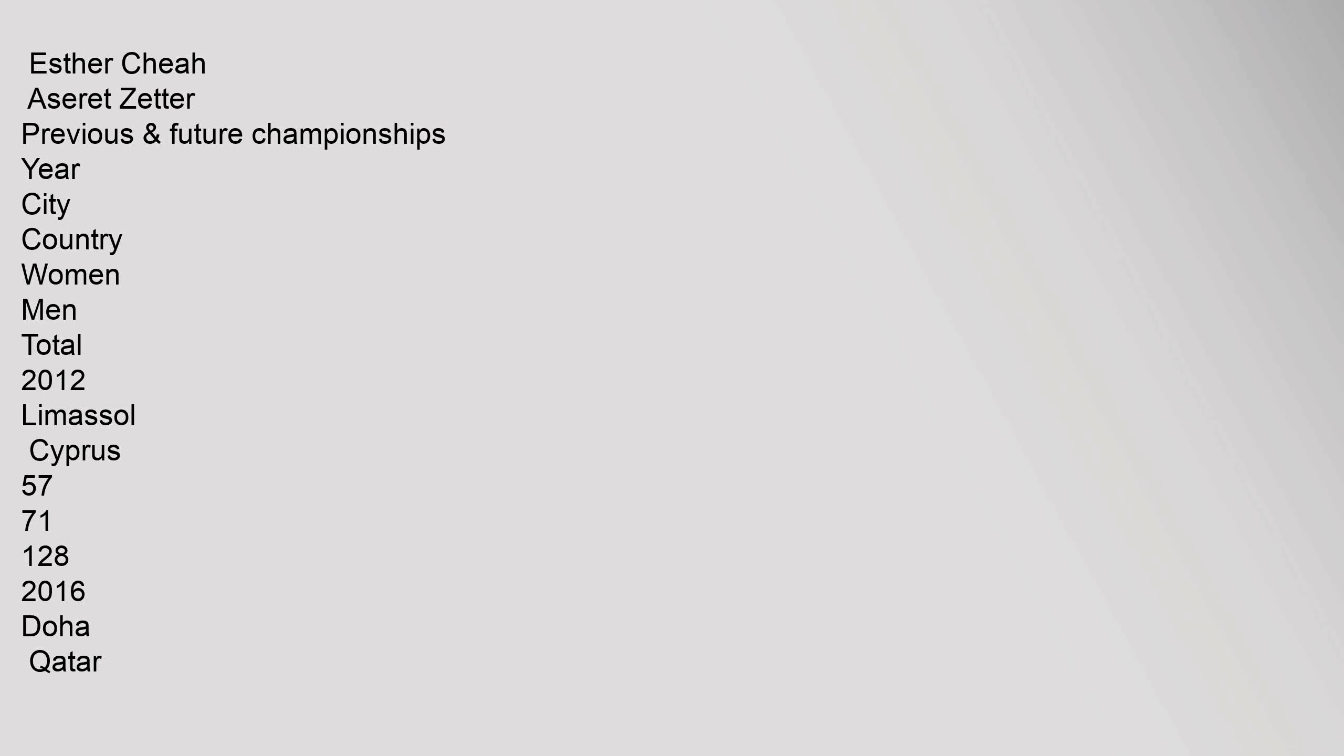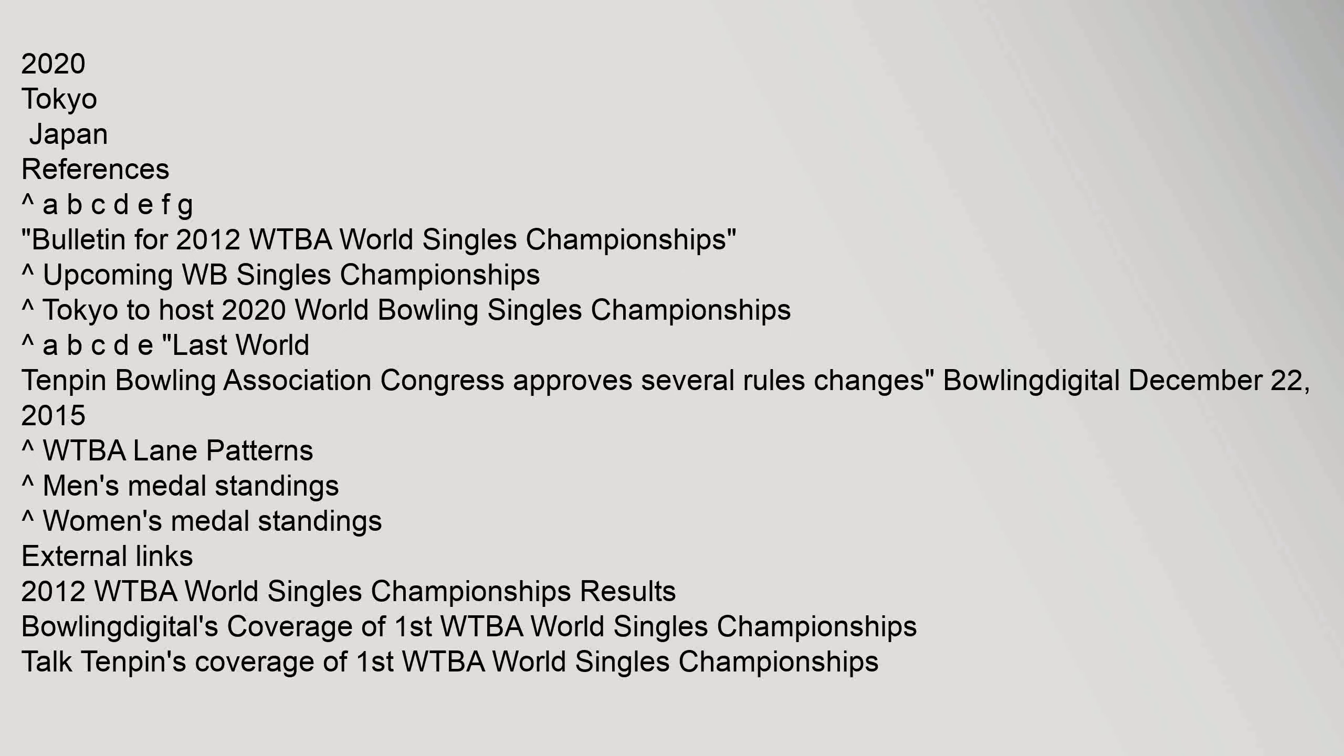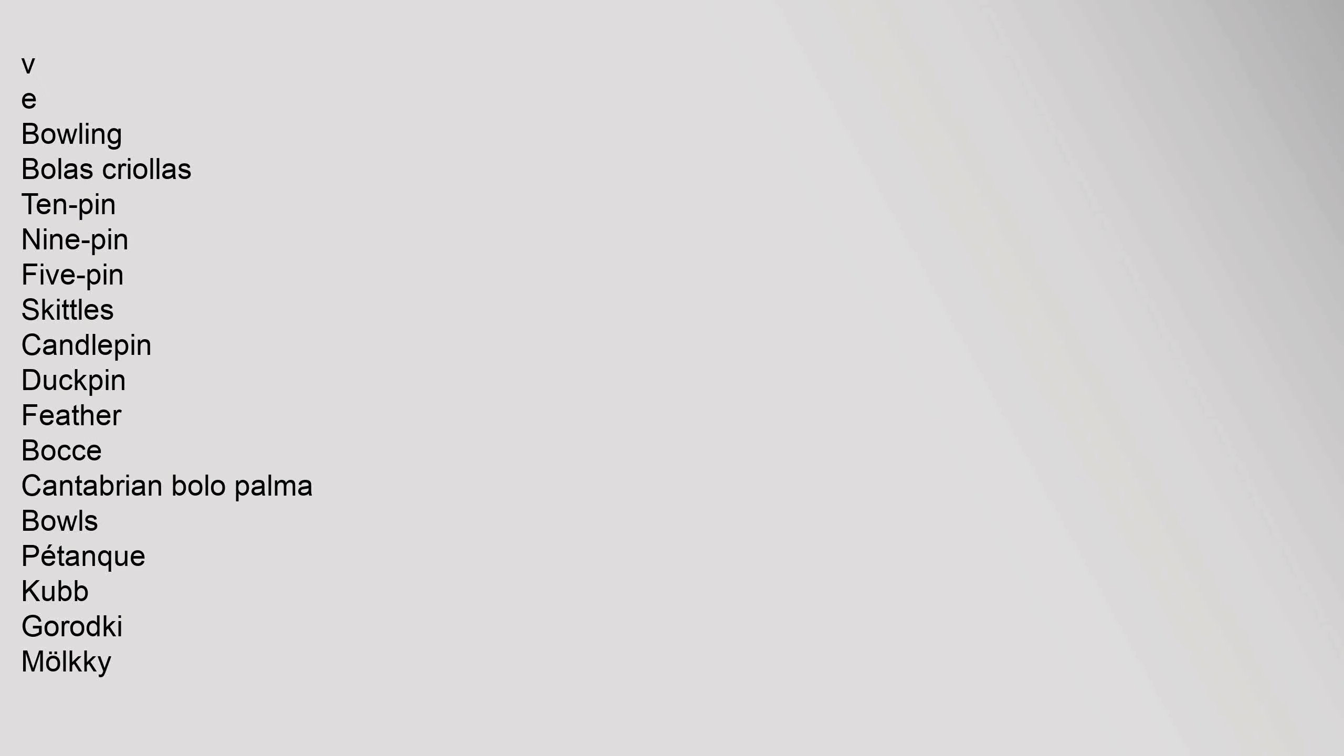Previous 2020 Tokyo. VE Bowling: Bolas Criollas, Ten Pin, Nine Pin, Five Pin, Skittles, Candle Pin, Duck Pin, Feather, Bocce, Cantabrian Bolo Palma, Bowls, Pétanque, Kubb, Gorodki, Mölkky.